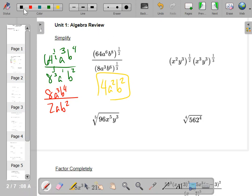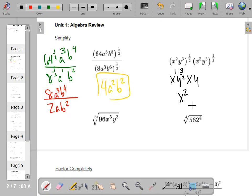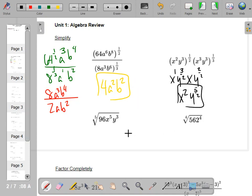Pretty much the same game here. I'm going to do two times one-half and three times one-half. Three times one-third is x, three times one-third is one — so x and y. Now I can combine like terms. One plus one is two. If you're going to add fractions, you need a common denominator. How many halves are in one whole? That'd be two halves. Three halves plus two halves makes five halves. So x squared, y to the five-halves.